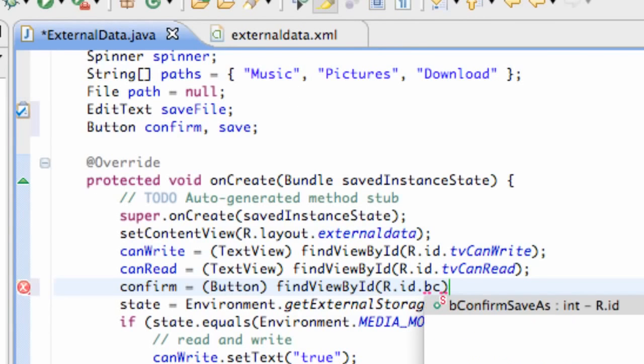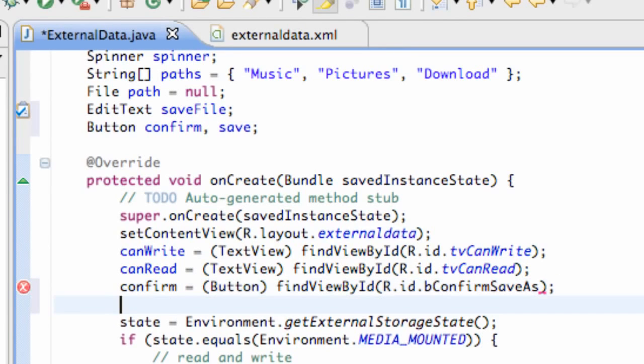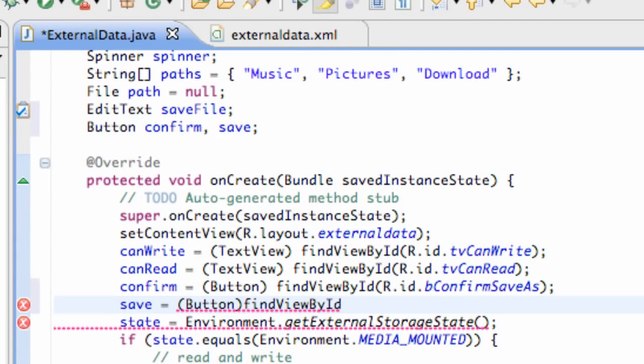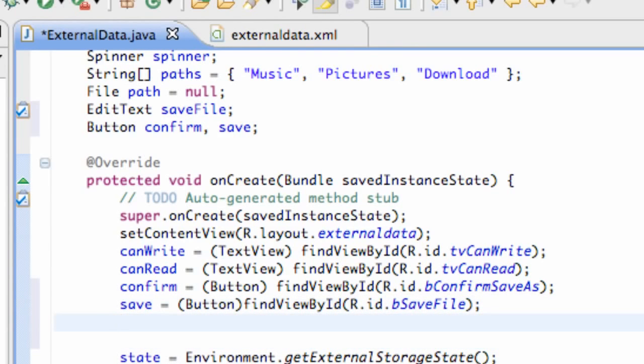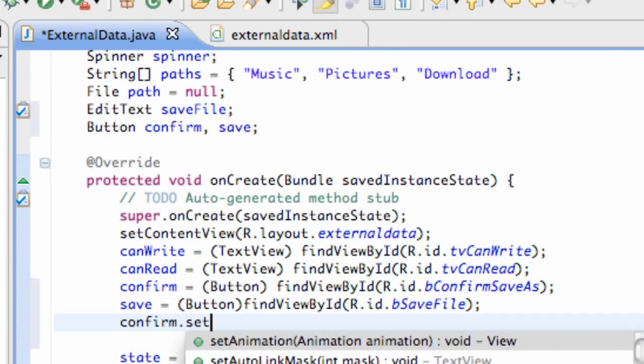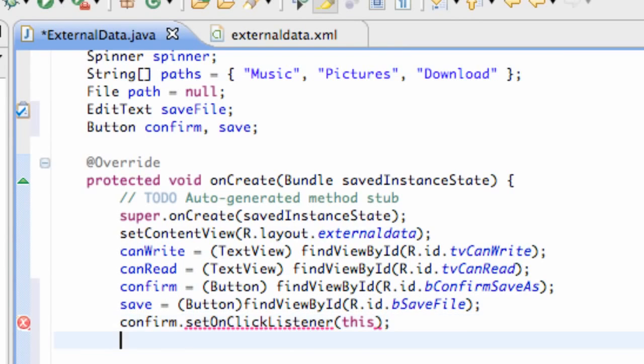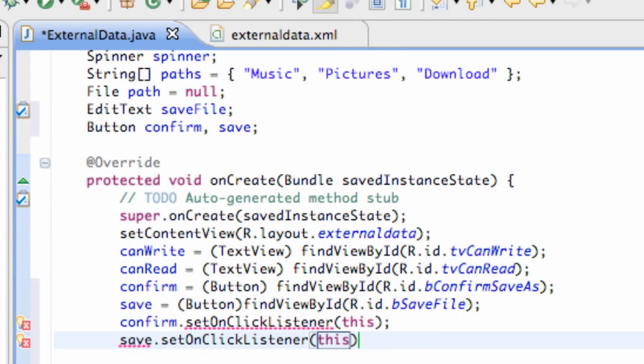I always forget that. So, now button confirm save as for the confirm button, and for the save button, we're going to have this again equal to button, find view by ID, and it is button save file. Now, let's add our onClick listeners to both our save and our confirm. Implement.